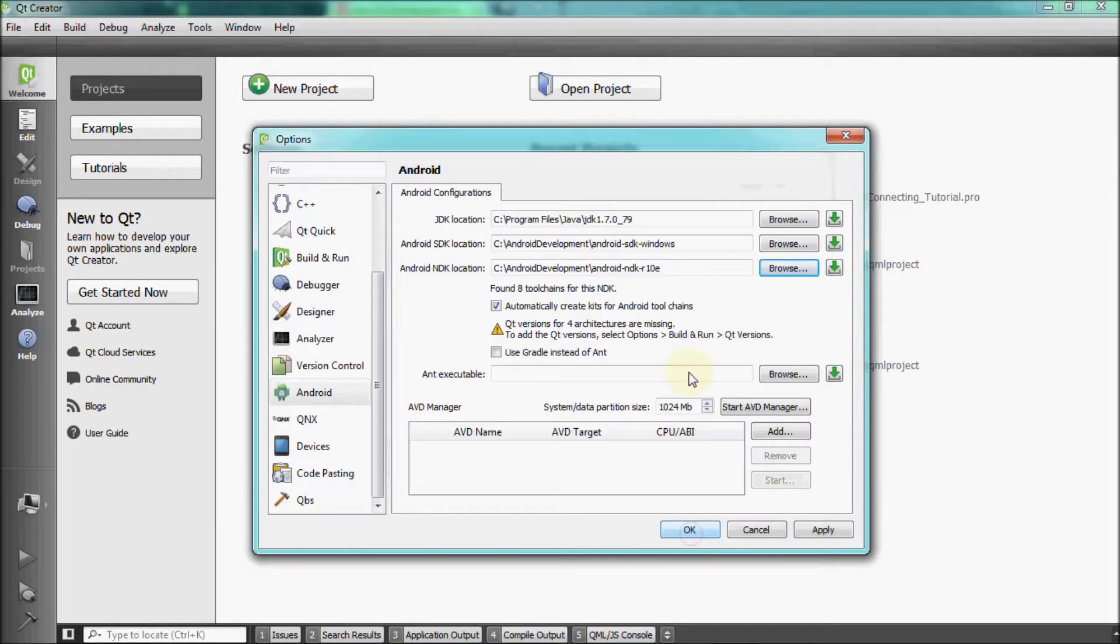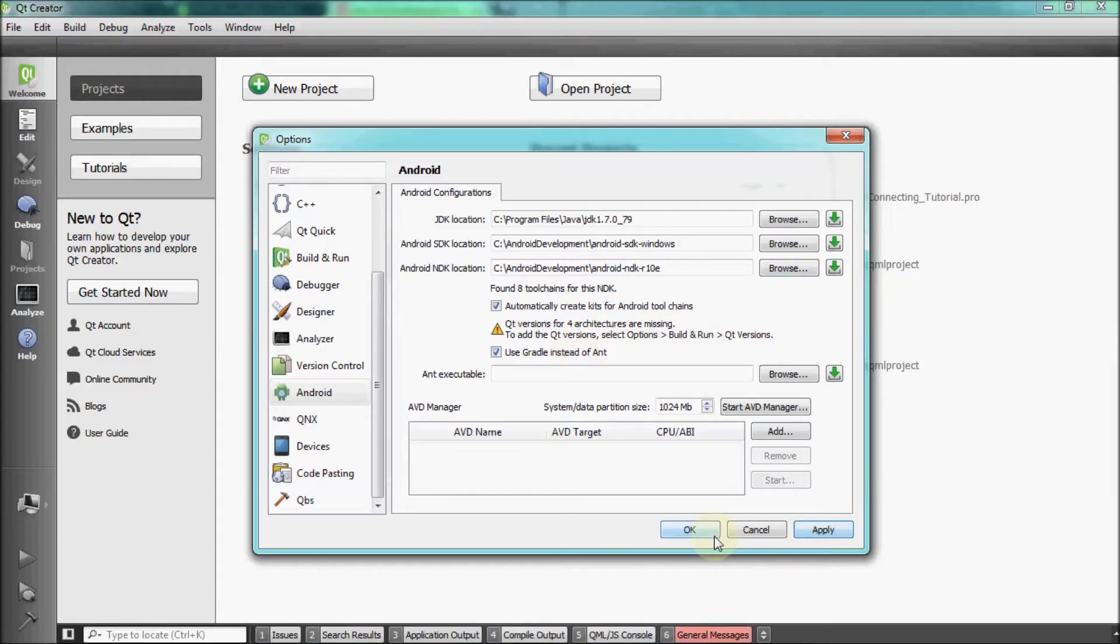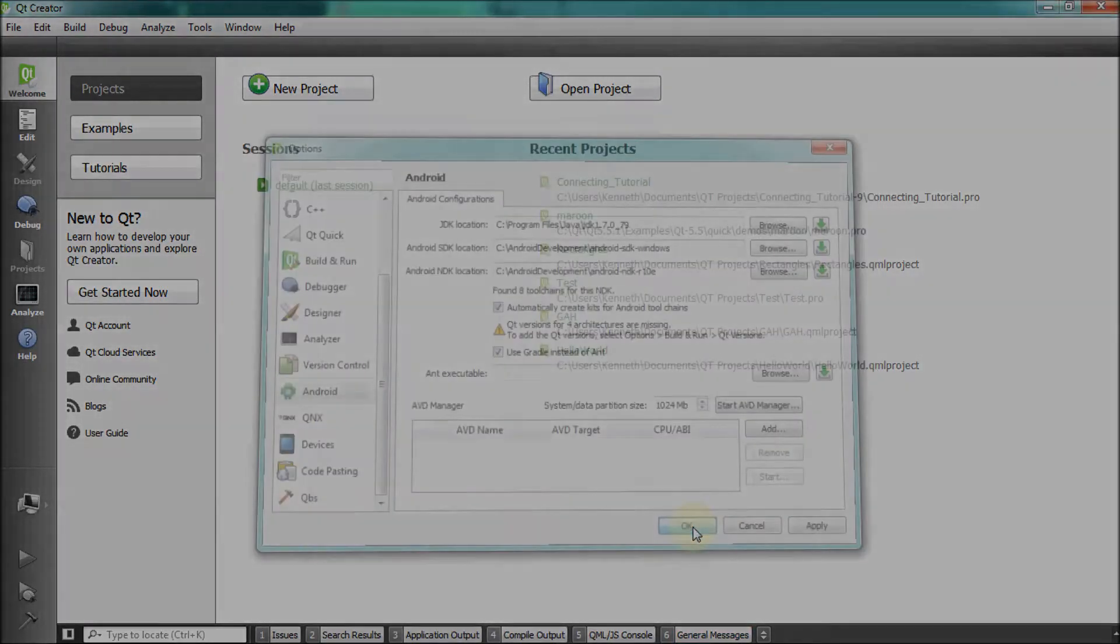Check the boxes for Automatically Create Kits for Android Tool Chains and also check Gradle instead of ANT. Click on Apply and then hit OK.